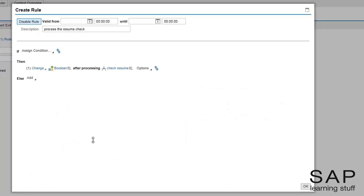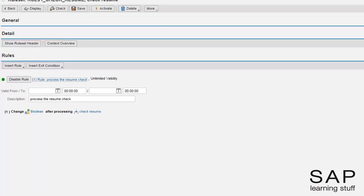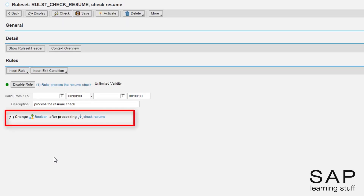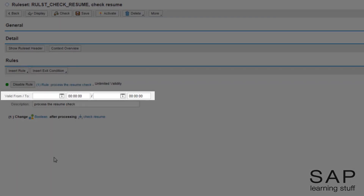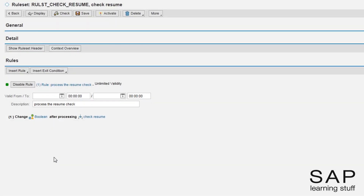The rule was successfully added. Notice that BRF understands that the if part is redundant, and so it is not displayed. Also notice the validity fields — if you want some rule to be valid in a specific window in time, you have the option of restricting its validity through these fields. But most of the time I find myself not using this feature, so I like hiding those fields from sight. I do that using the options menu and choosing hide rule header.